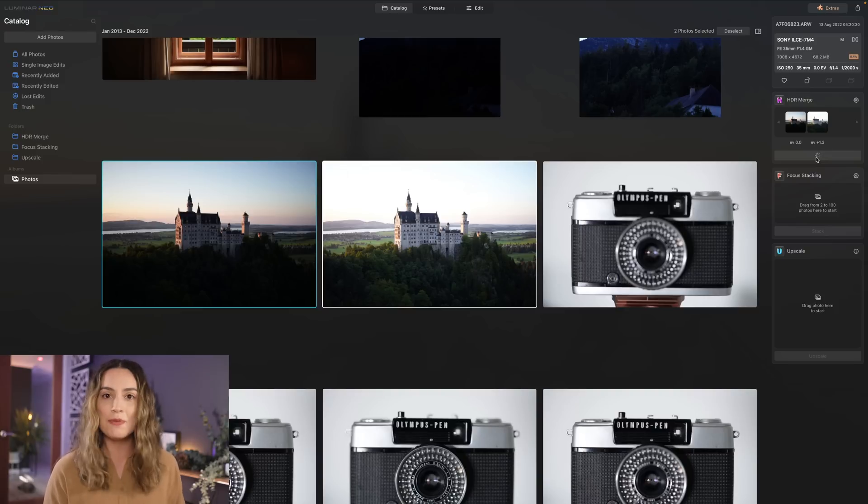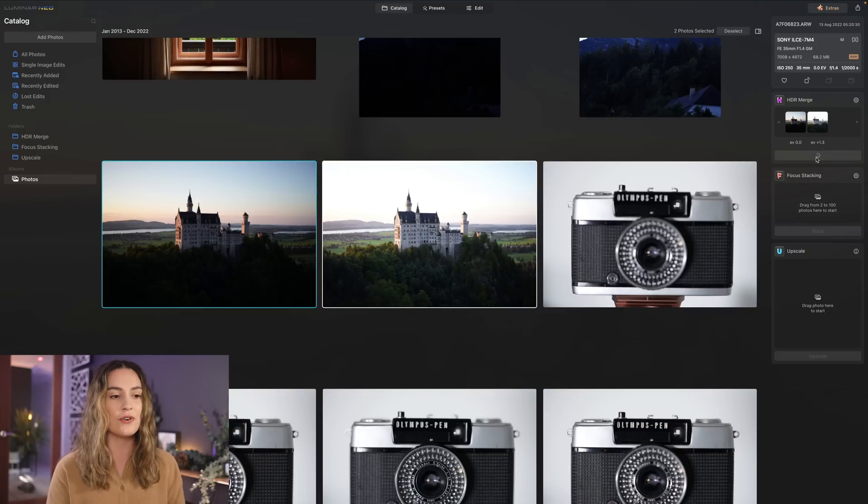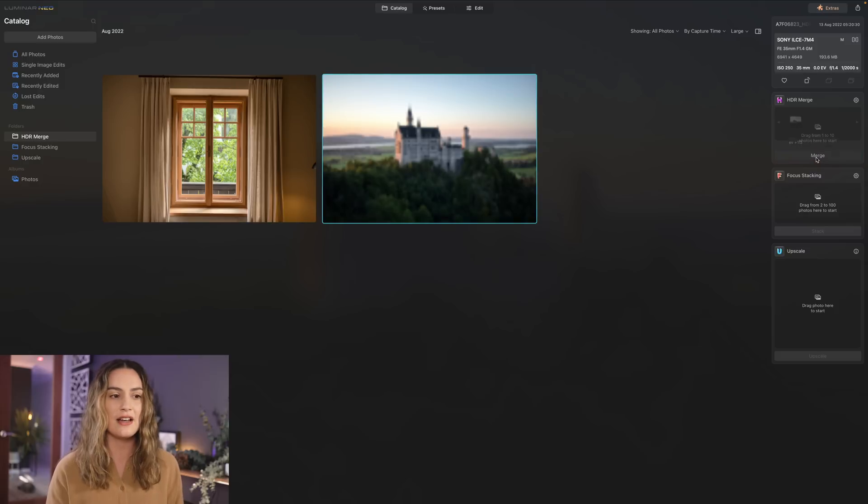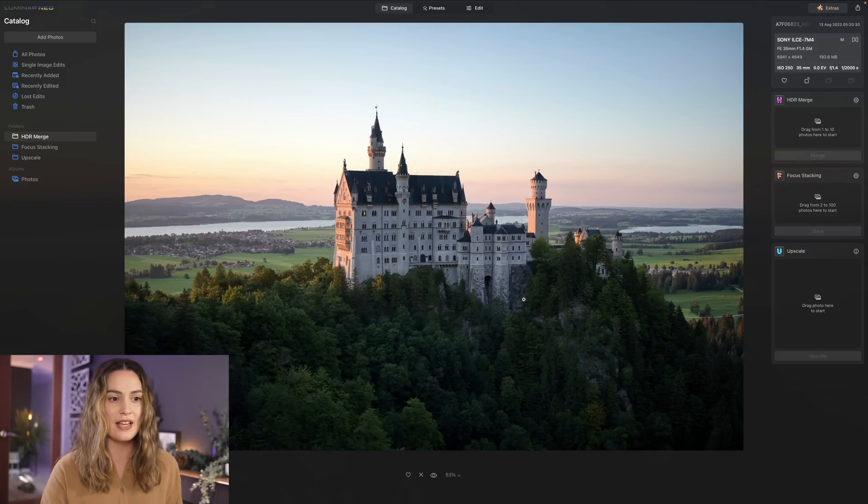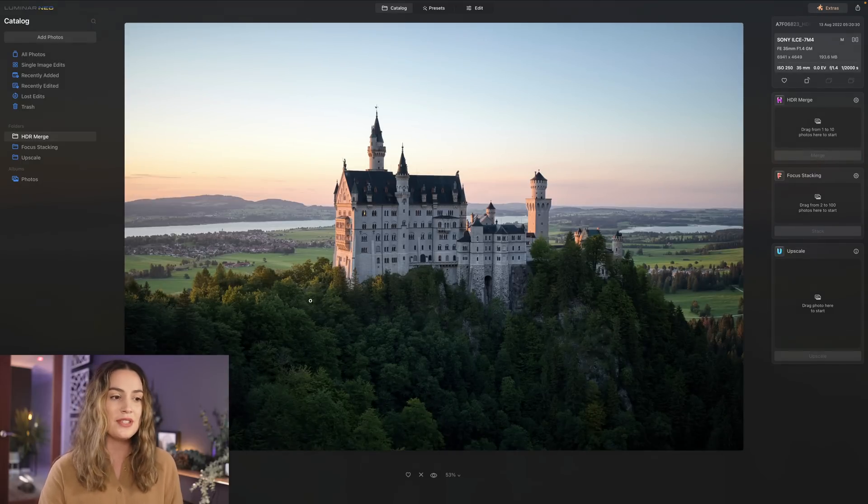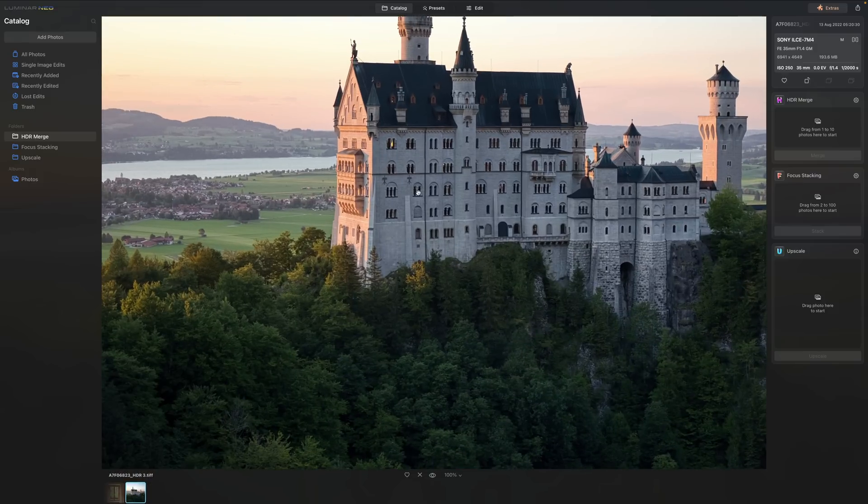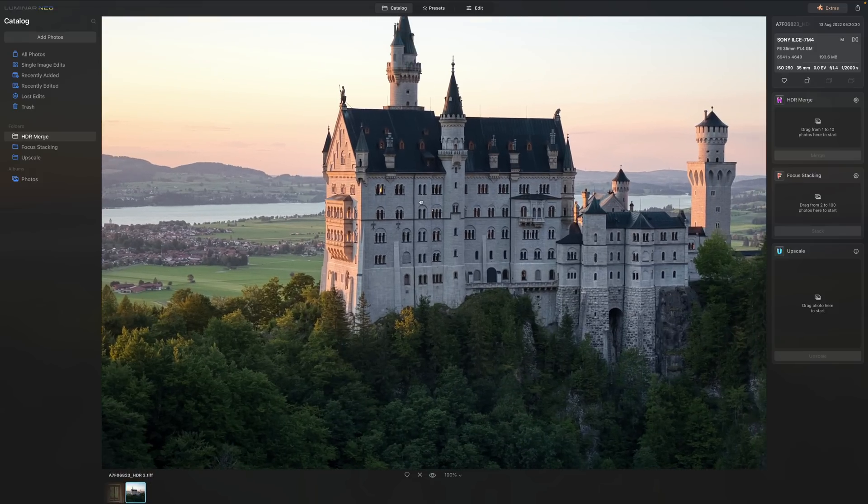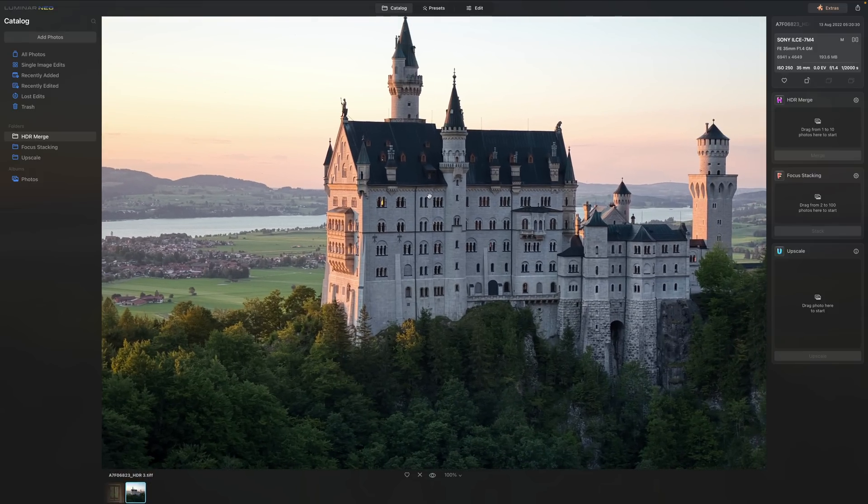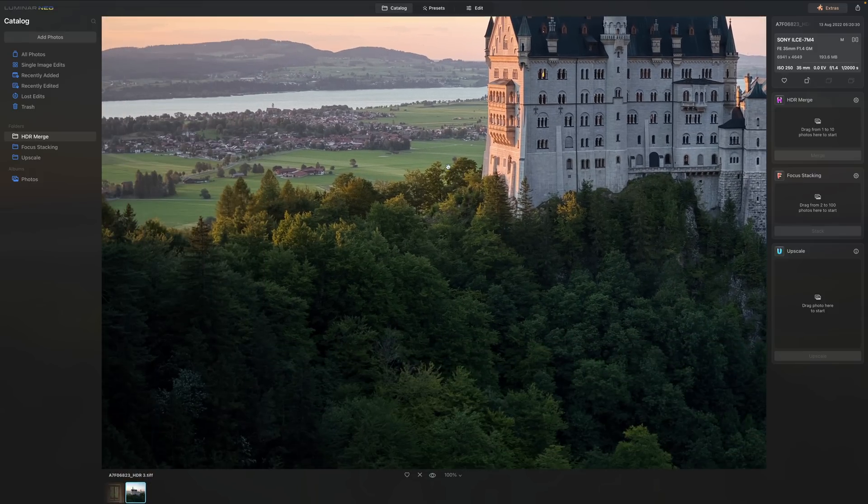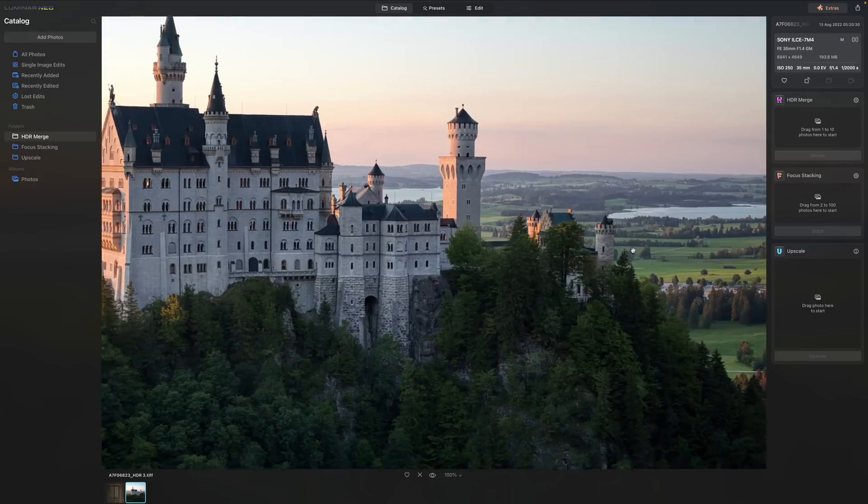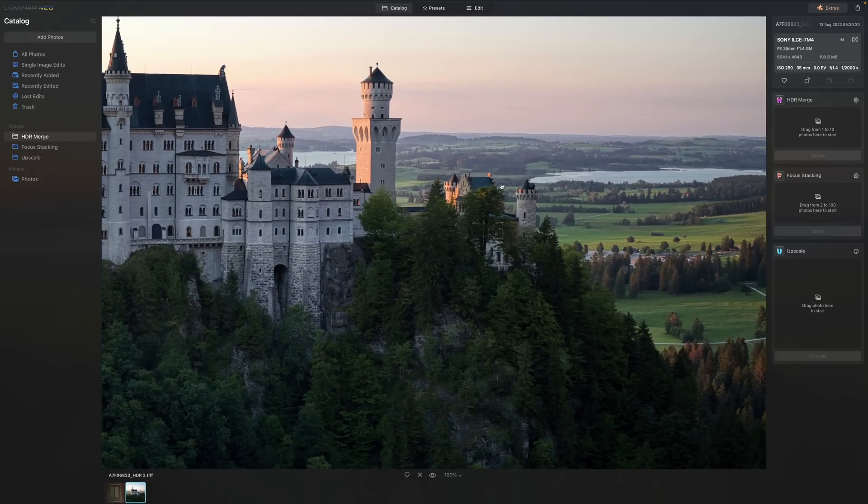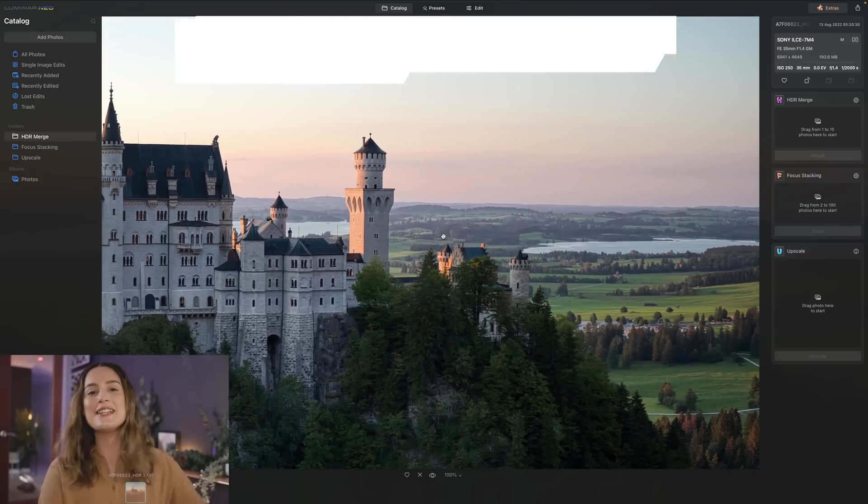We had these beautiful pastel colors in the sky but then the foreground where the trees were was a little bit dark so just here with HDR merge now we've got both those images together and as you can see when you zoom in we've got really nice alignment in here on the castle and you can see there was a little bit of movement in the trees here because I guess it was a little bit windy but I think it looks really good overall.